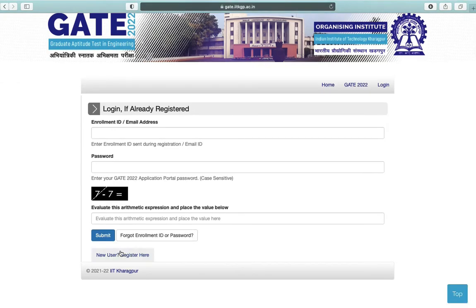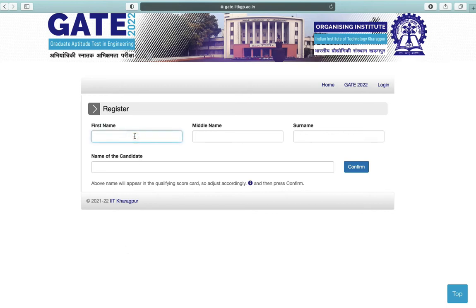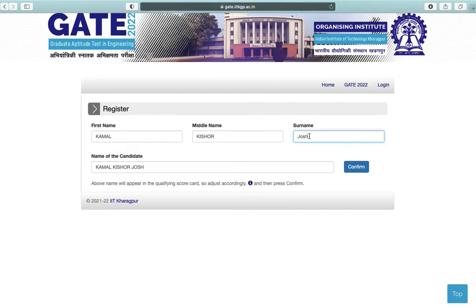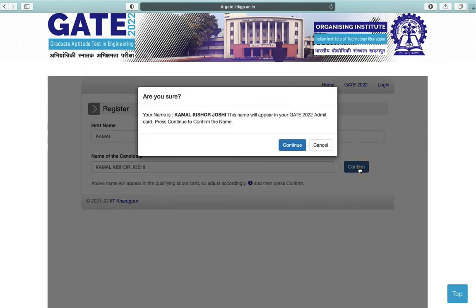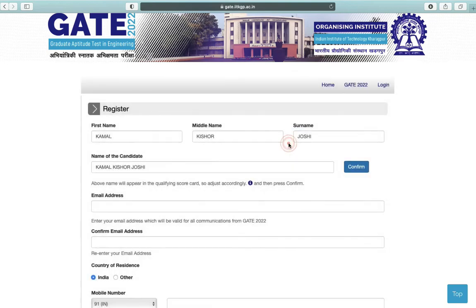Click here for new registration. First you have to enter your name — write your complete name including first name, middle name, and surname. Click on Confirm, then click on Continue. Next, enter your email address for communication and confirm your email address.